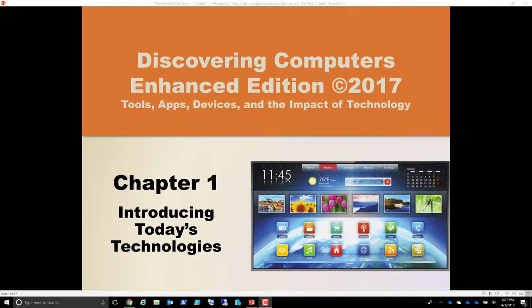Hello students, Eric Magidson here. This is part one of chapter one, introducing today's technologies lecture.